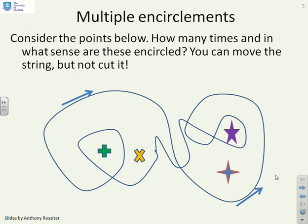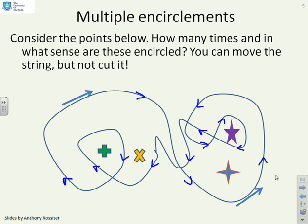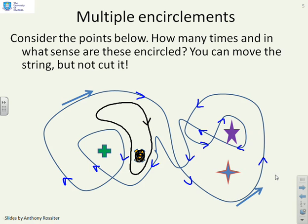Here's a slightly more difficult one. What if you've got this trajectory given by this blue line? How many times are you encircled and in what sense? First we're going to need to add some arrows all the way around this blue circle just to make sure we don't make silly mistakes. So starting with this yellow one here — you can see the yellow one is essentially encircled like this, which gives you one encirclement clockwise.